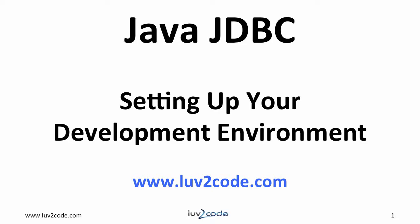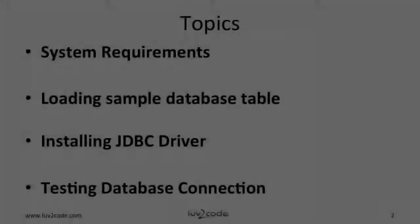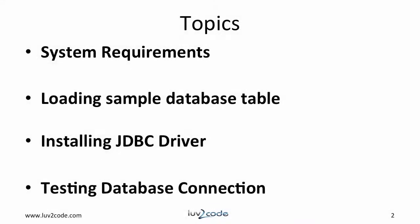In this video, we will learn how to set up our development environment for JDBC development. We'll start off with system requirements, then we'll discuss how to load sample data into our table. We'll also look at how to install the JDBC driver, and then finally, we'll test our database connection just to make sure everything works out fine.